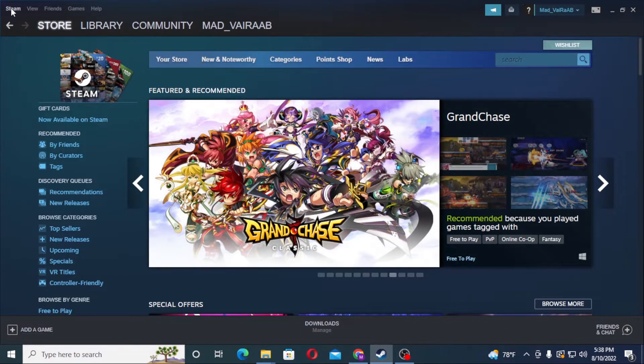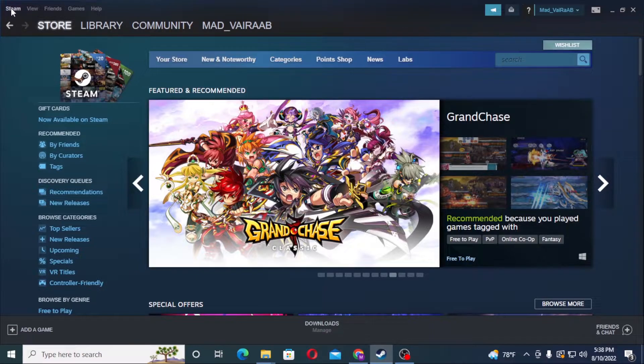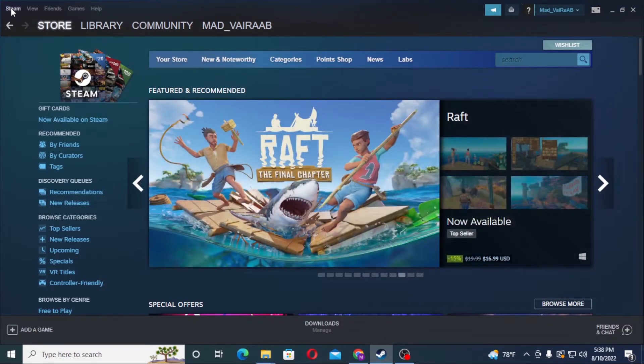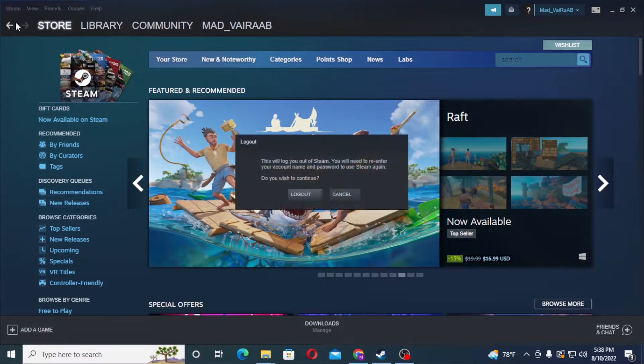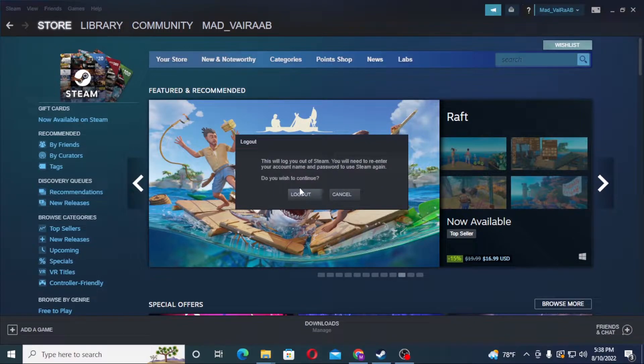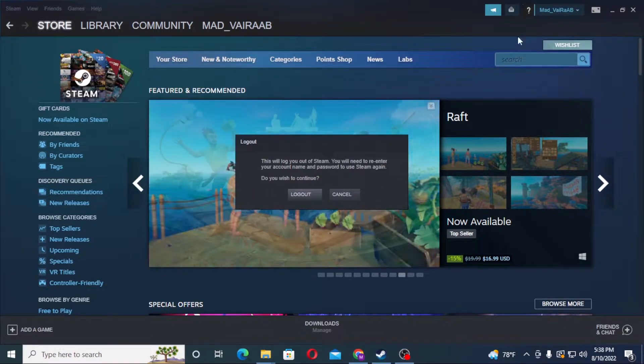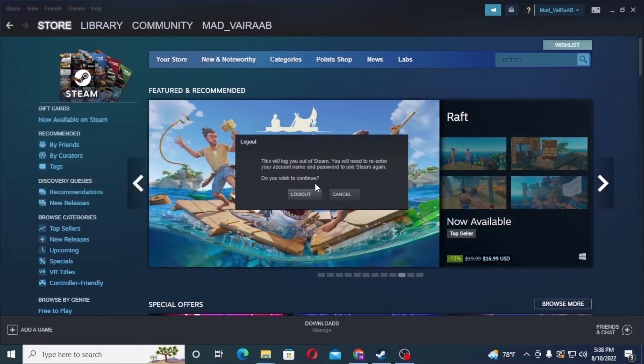on the top left corner of your screen. Click on the Steam button and you can see there is the change account option and the logout button available over here. From either way you will be able to log out